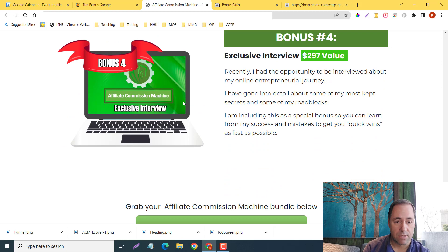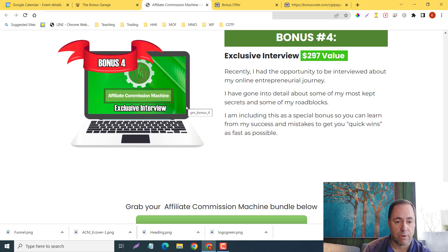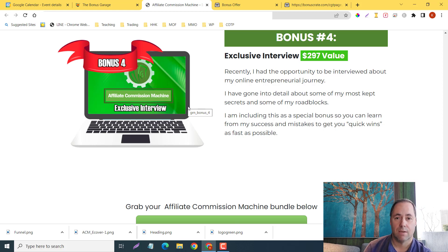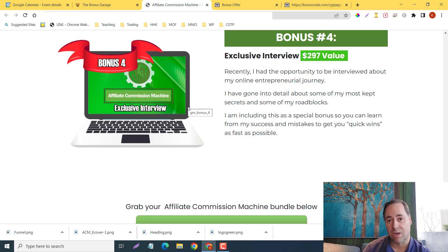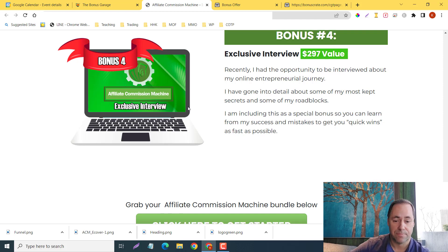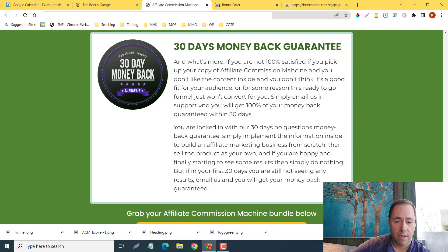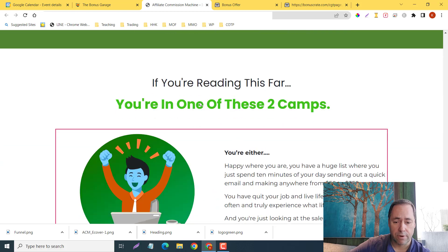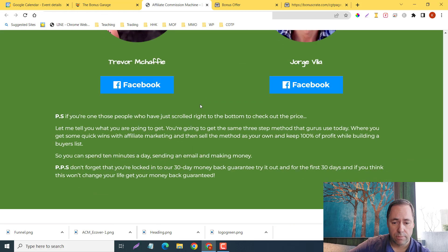Next one is a Social Media Content Kit, $197 value, and the next one is the $50,000 Launch Strategy, an exclusive interview. He had the opportunity to be interviewed about his entrepreneurial journey, so he will be able to give you some of his tips and maybe some things to avoid to help you progress along the path a little bit faster.